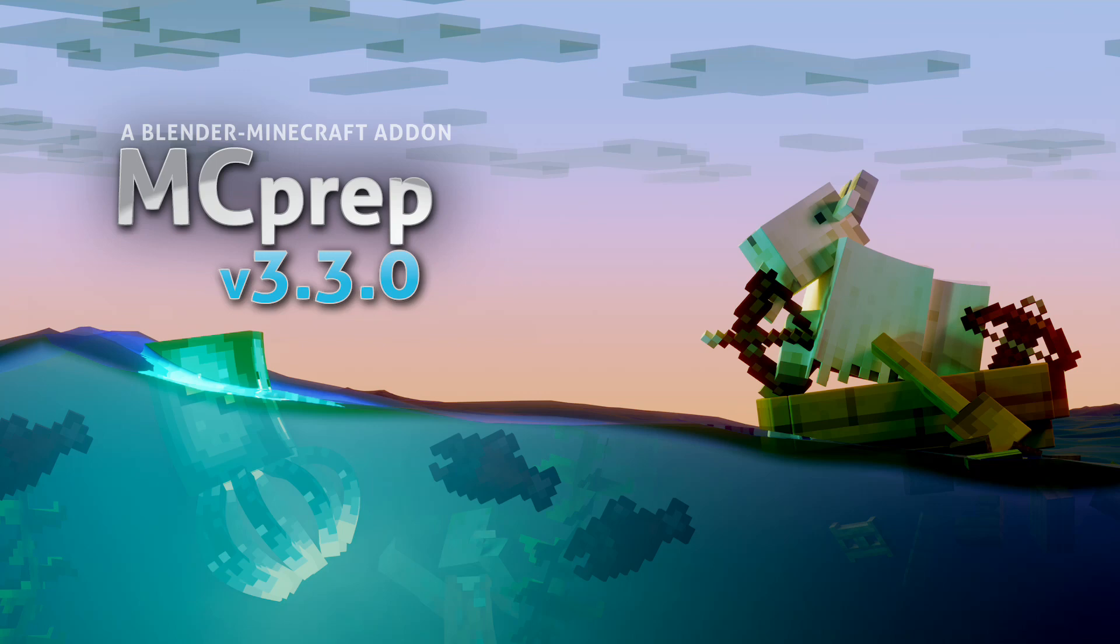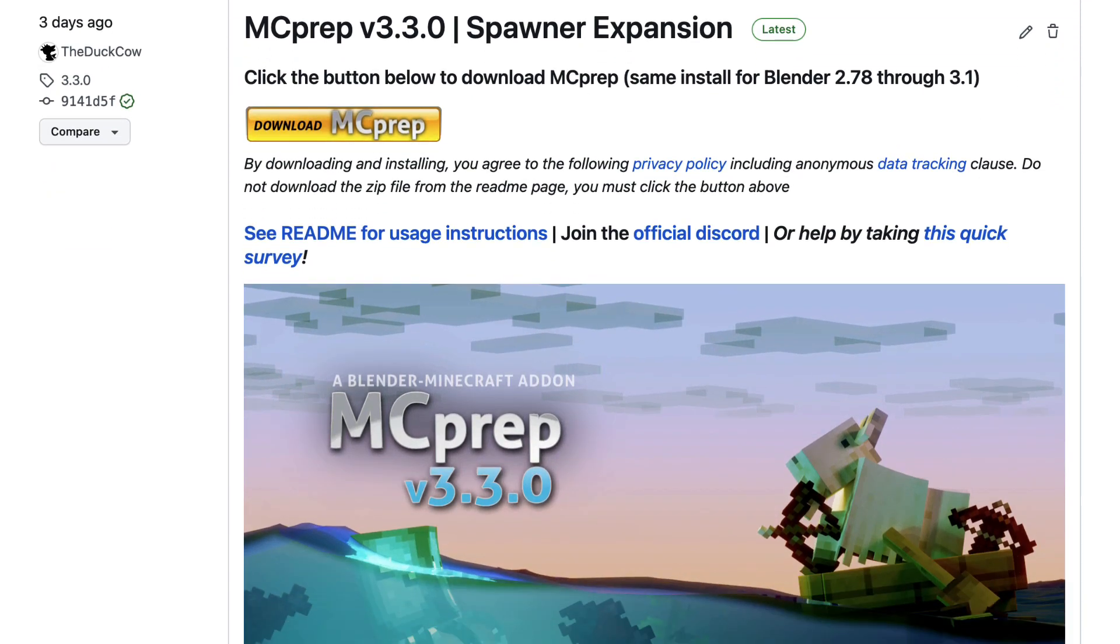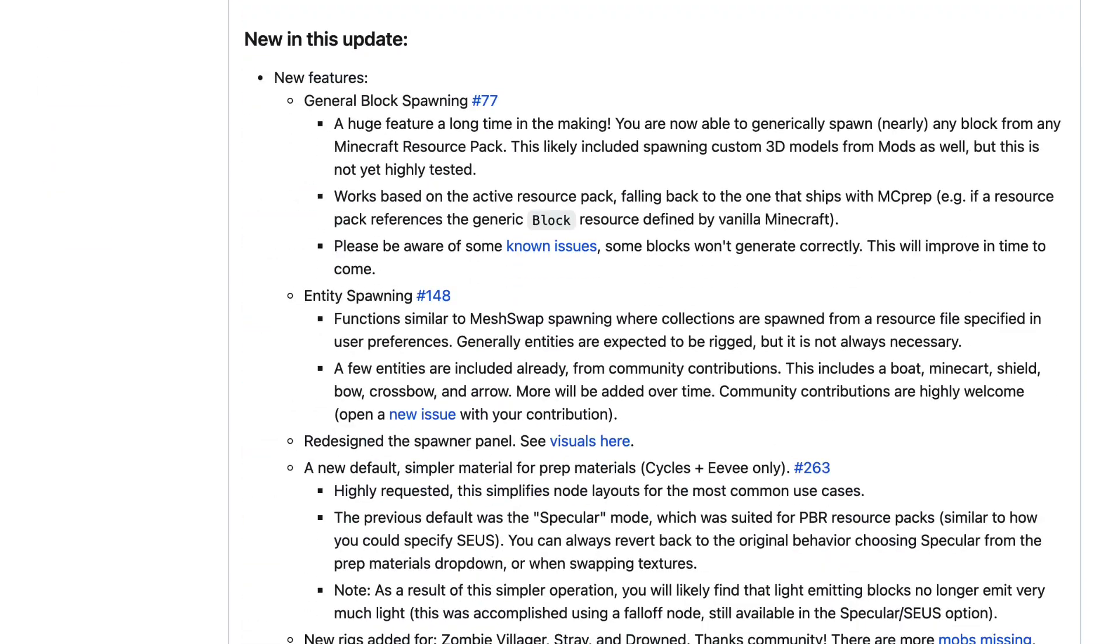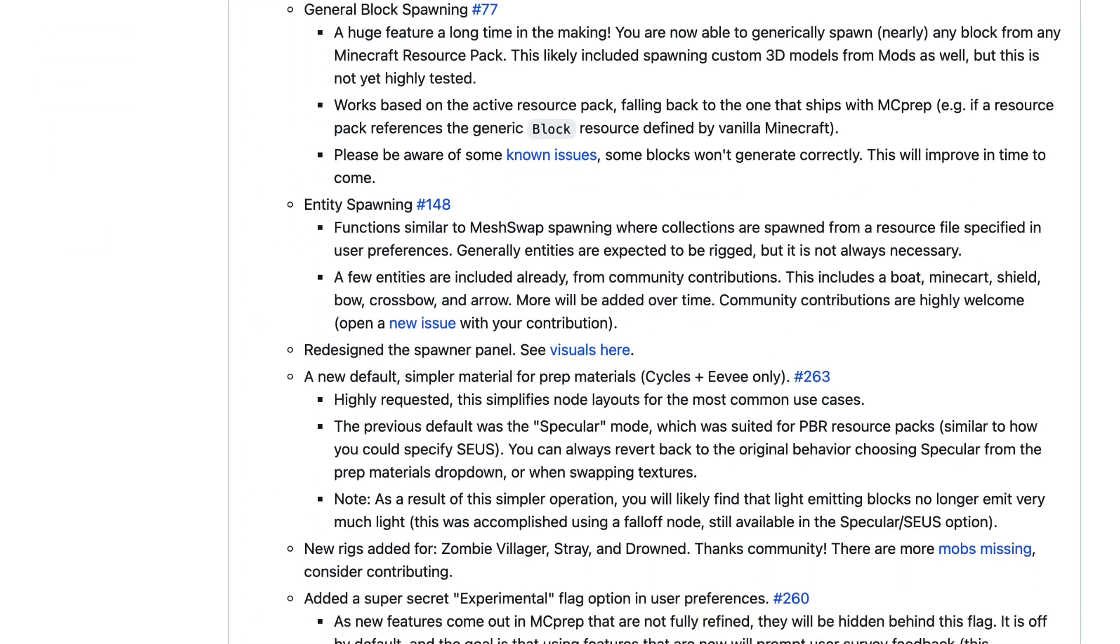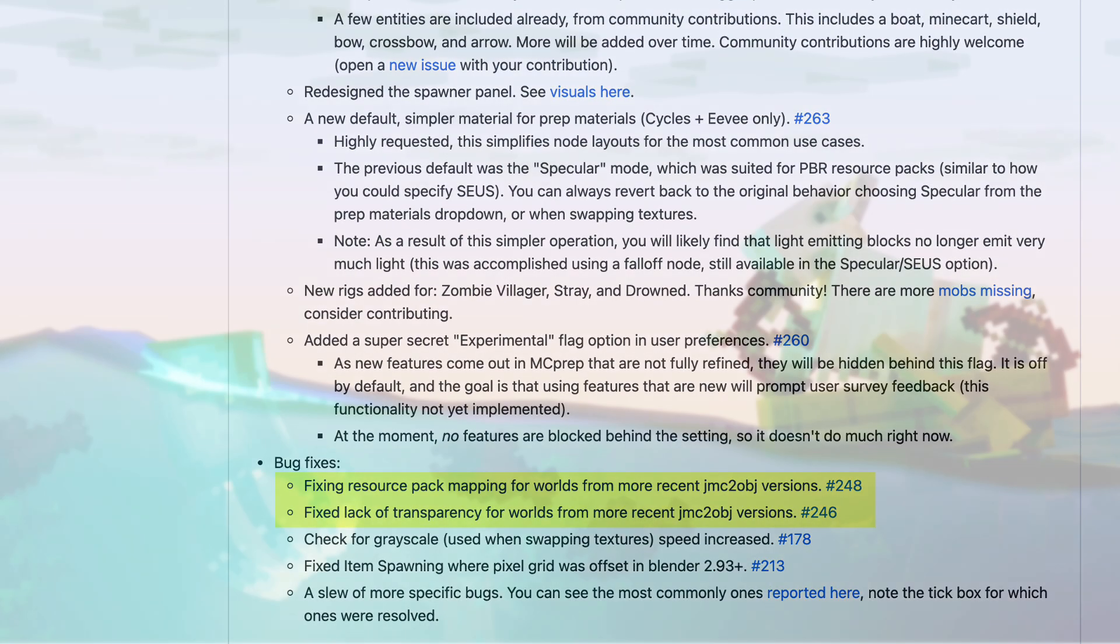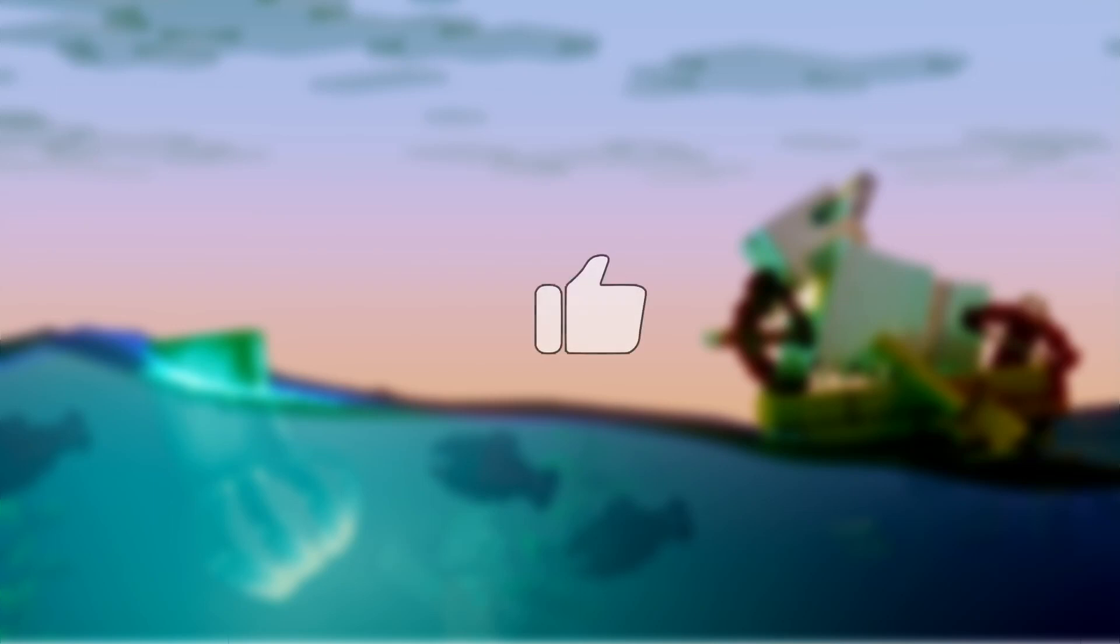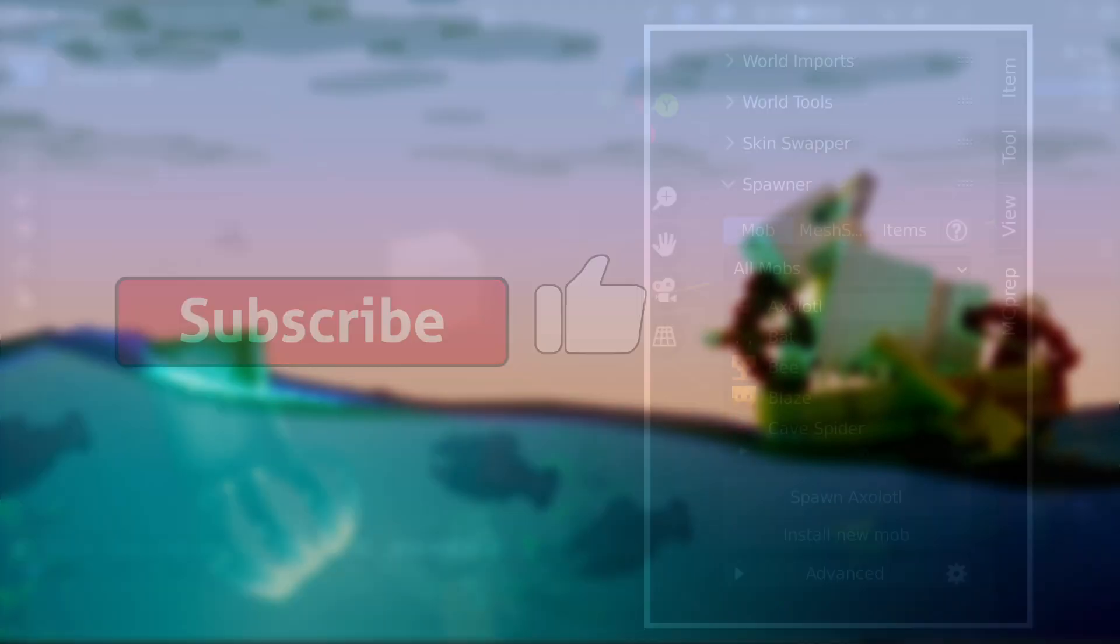After nearly six months, the next MCprep release is finally out with headline features like general block spawning, entity spawning, and functional prep materials for the latest JMC2OBJ worlds. As always, MCprep continues to be free. Consider liking and subscribing to help spread the word and help me out a little bit. But now, let's take a look at what's new.